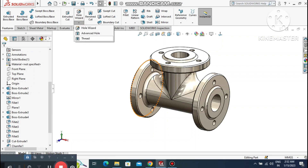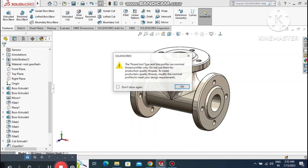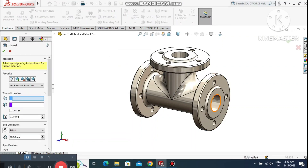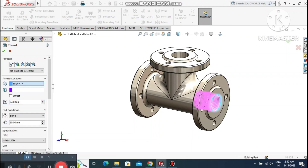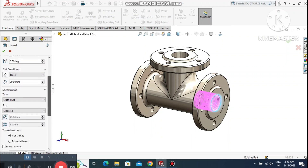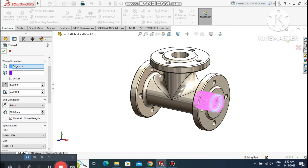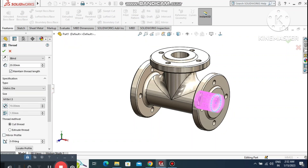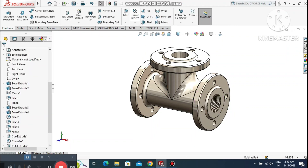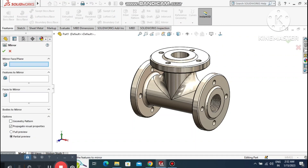Now create the thread. Go to Hole Wizard and select the Thread feature. Select the edge where the thread will be created. Set the thread length to 20mm. Set the type and create a 5mm offset. Set the size to M18 x 1.5 — look how it converts into a threaded feature.